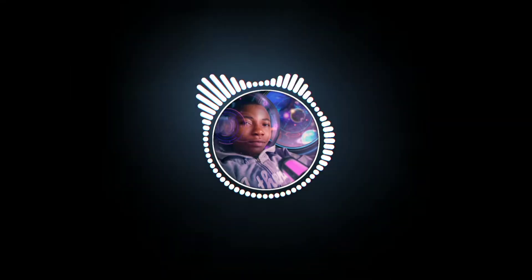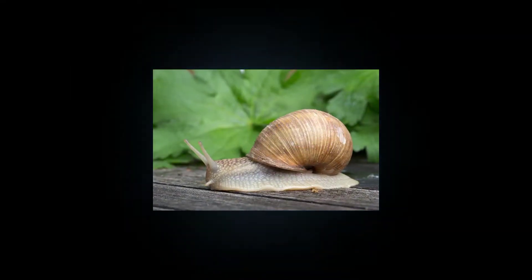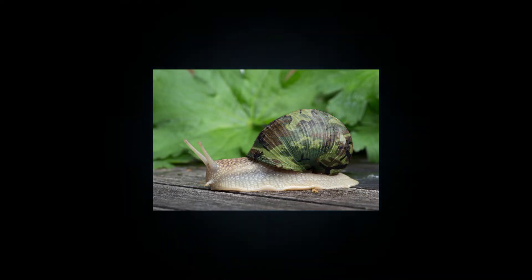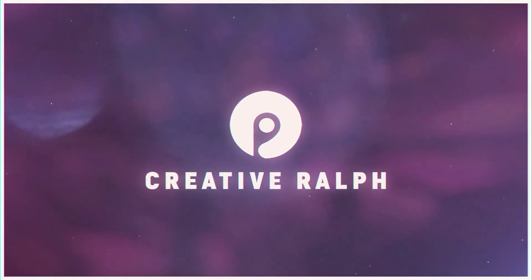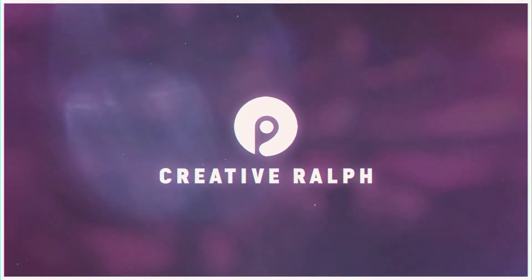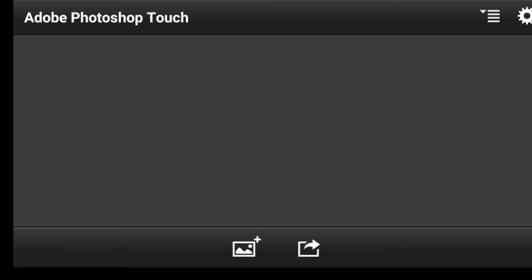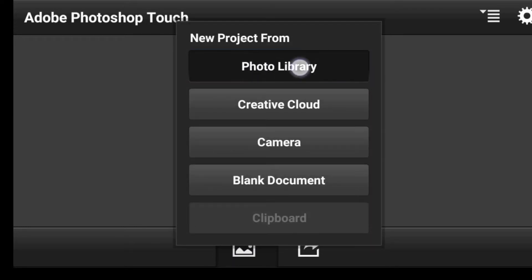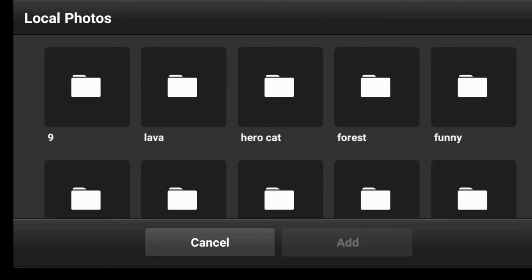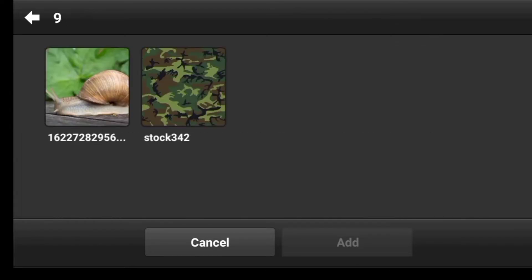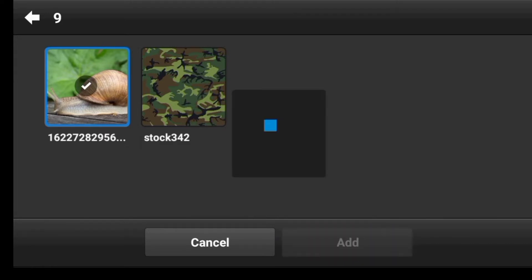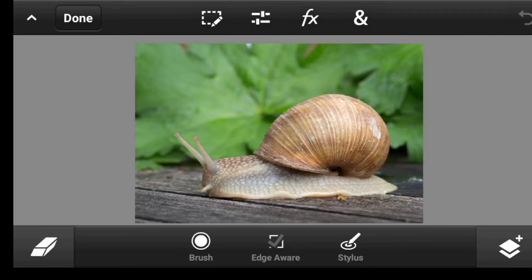In this video I'm going to show you how you can apply a pattern to an image. So let's get started. Let us import the photo we want to edit. Our aim here is to apply some kind of pattern to the shell of this snail.